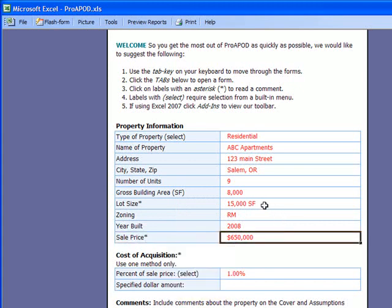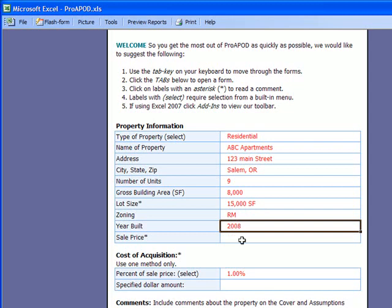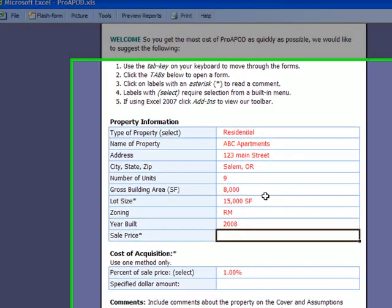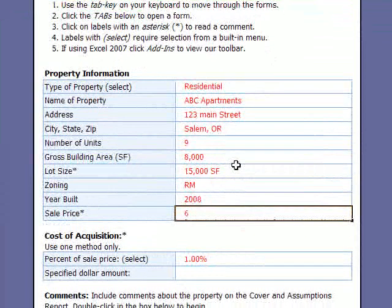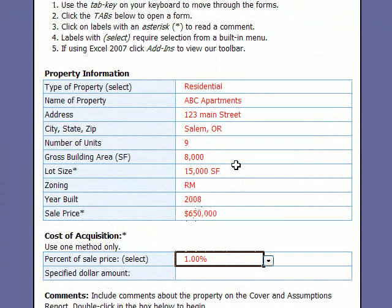The forms are also pre-formatted. For example, here for the price — let's delete it. If I want to put in the price of $650, I just put 650 and tab. Automatically, the dollar sign and the comma go in.